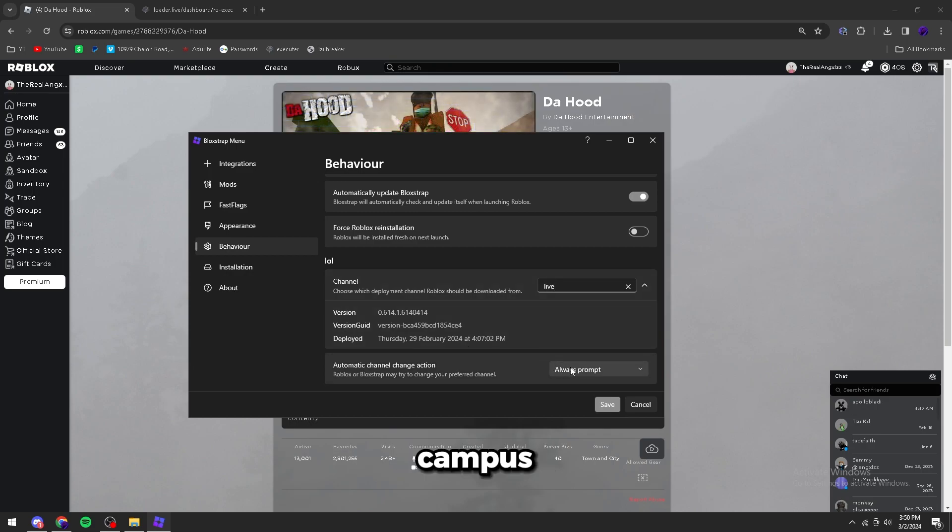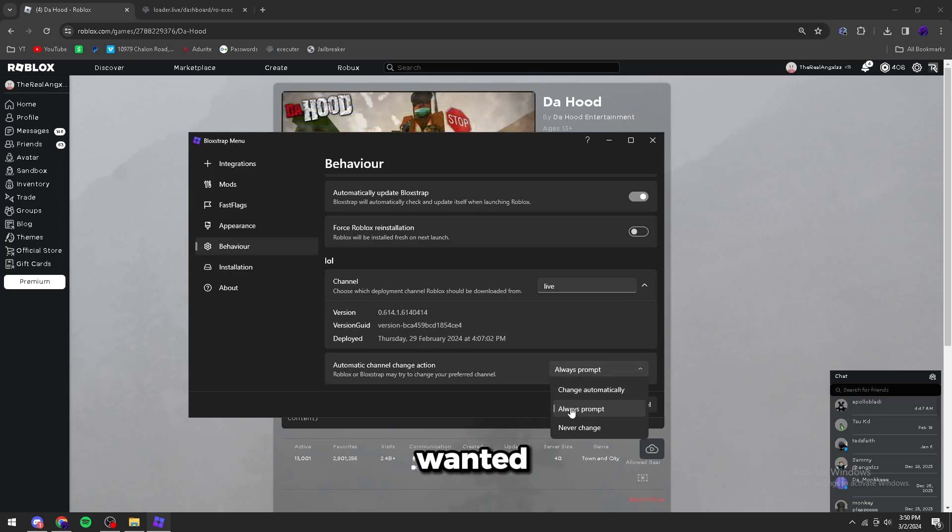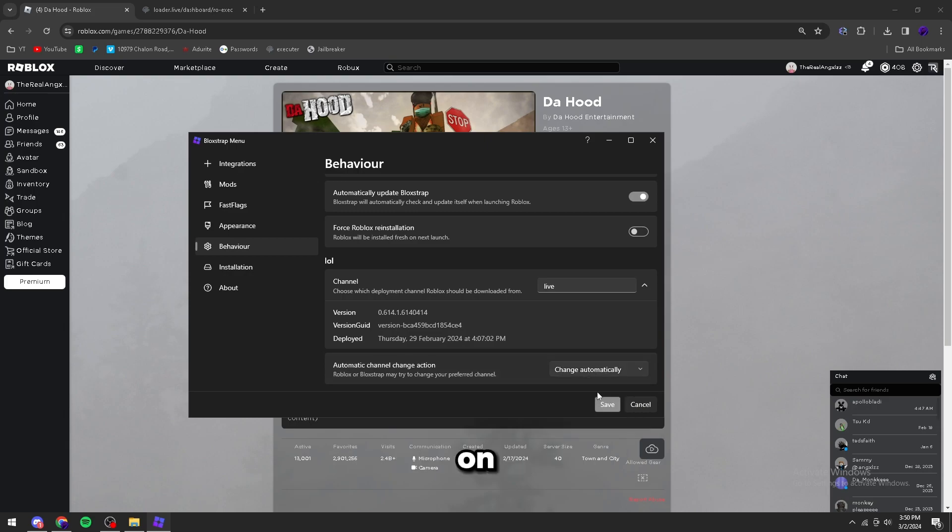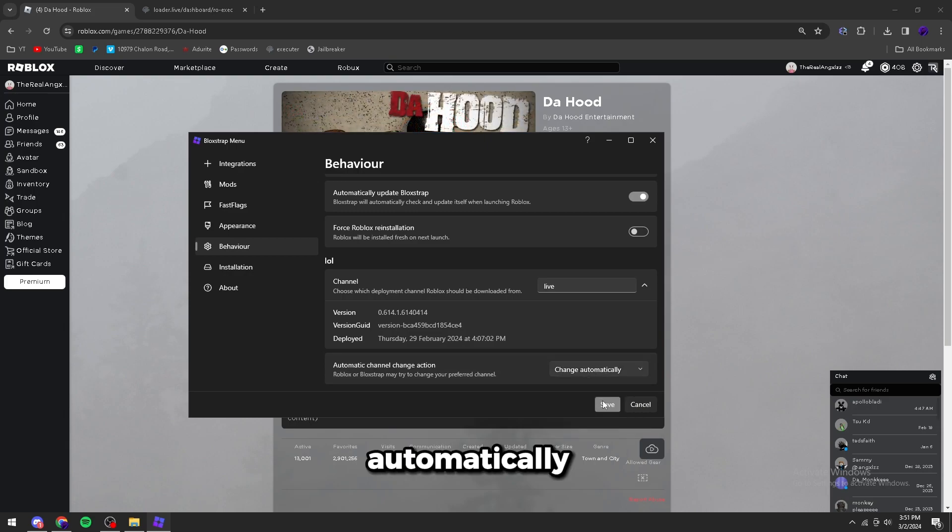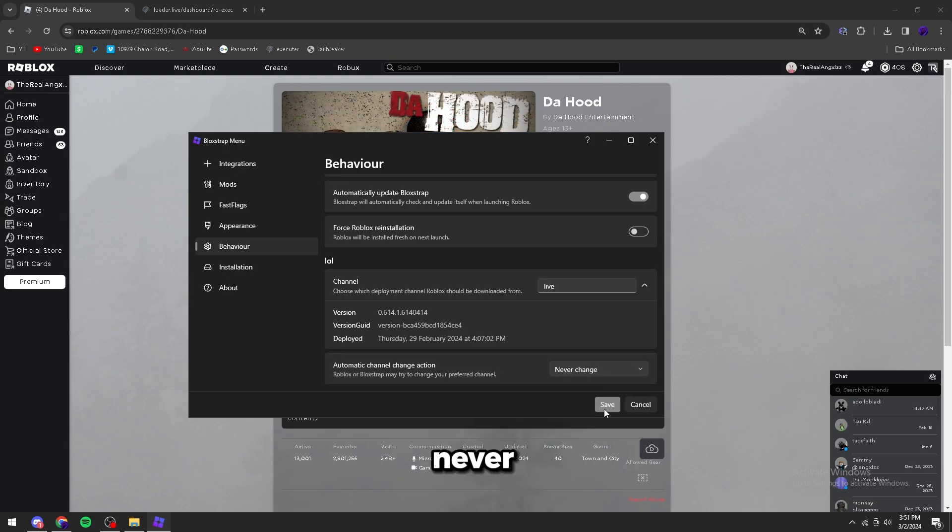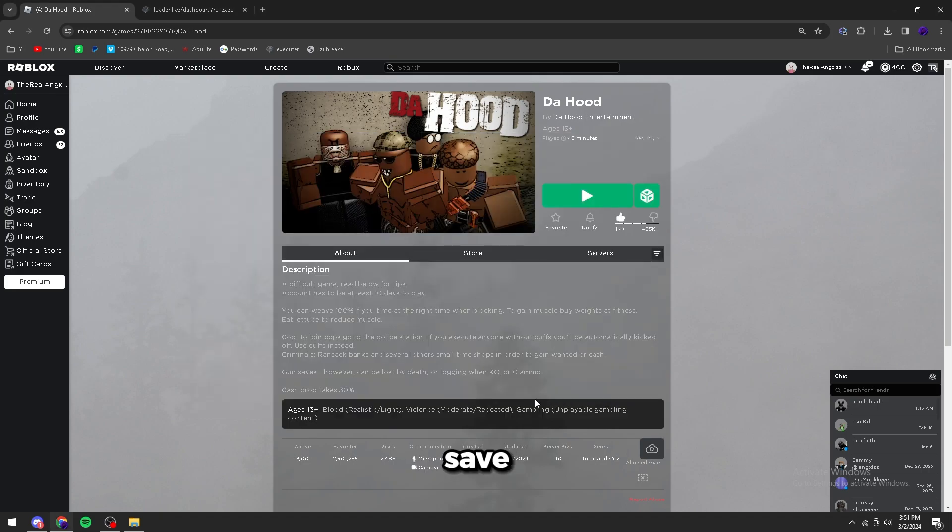Also, if you want it to tell you when it's going to change, I recommend just putting it on change automatically, or never change, so it's going to keep your channel alive. And then click Save.